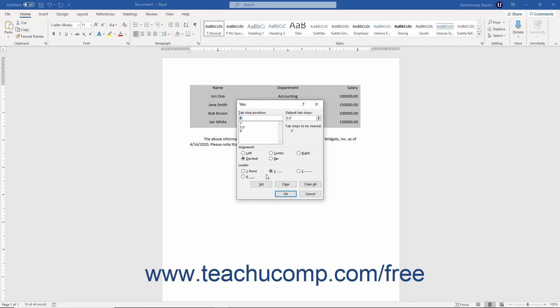After setting the tab stops, simply click the OK button in the tabs dialog box to apply your changes. To cancel any changes you've made instead, click the Cancel button.